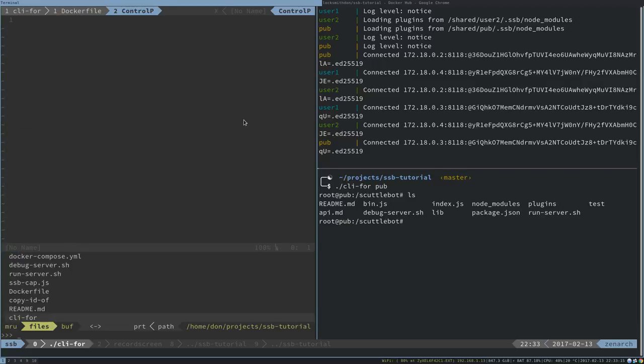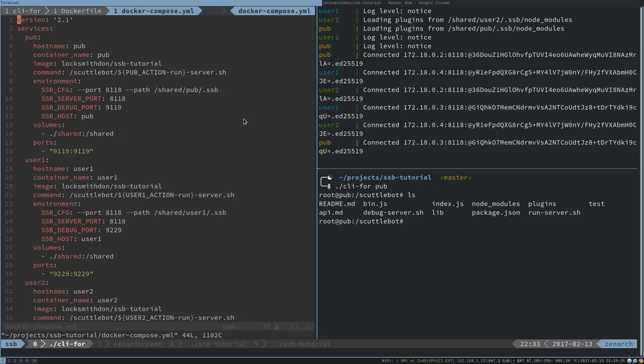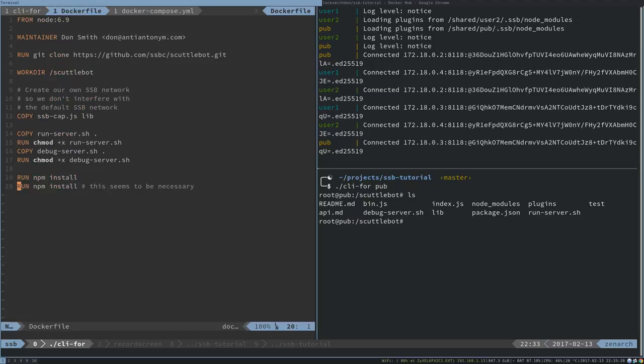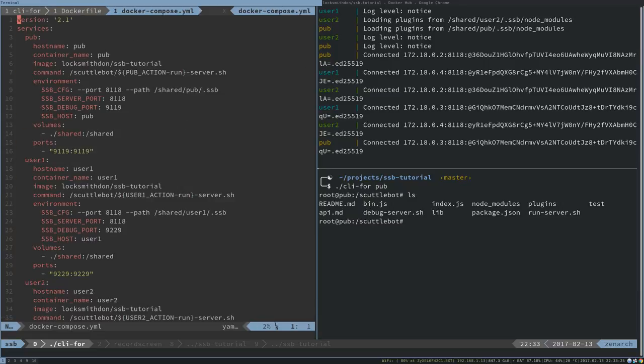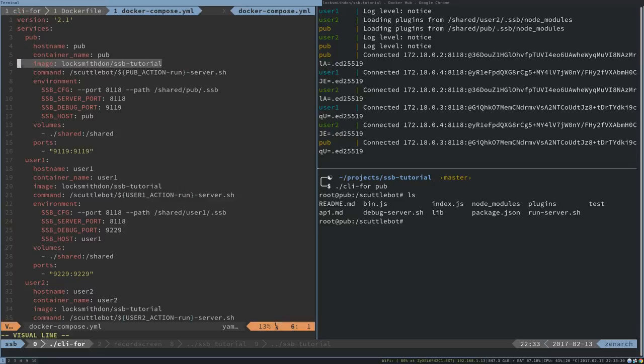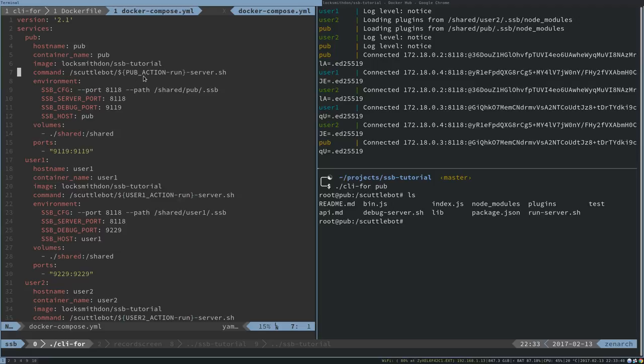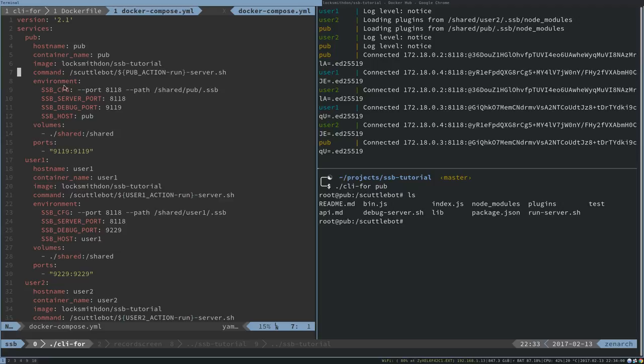While we're looking at this, we may as well have a look at the Docker compose. This is the file that uses this image. We are using the same exact image three times, so all three of these peers are identical. I've changed their host name and container name. They're using the same image and the command that's run by default, I base it on whether there is a pub action environment variable. If there isn't, then it just uses run, which causes run server to run.